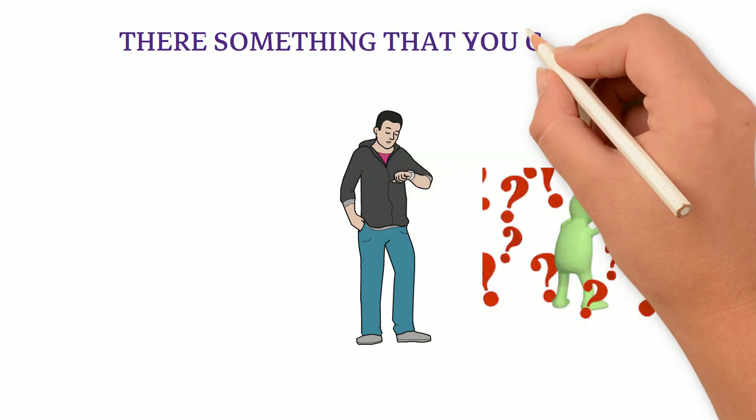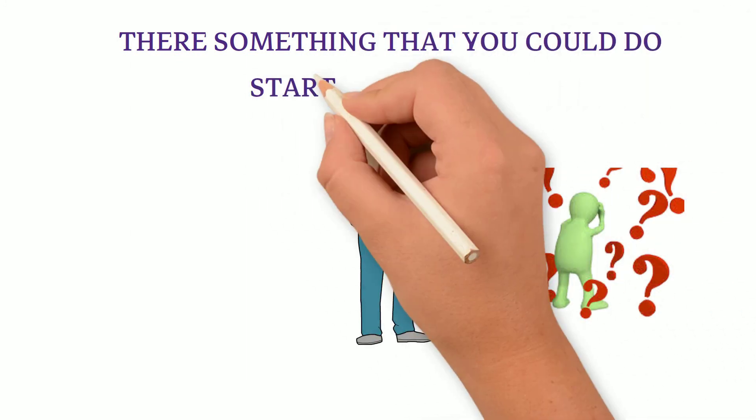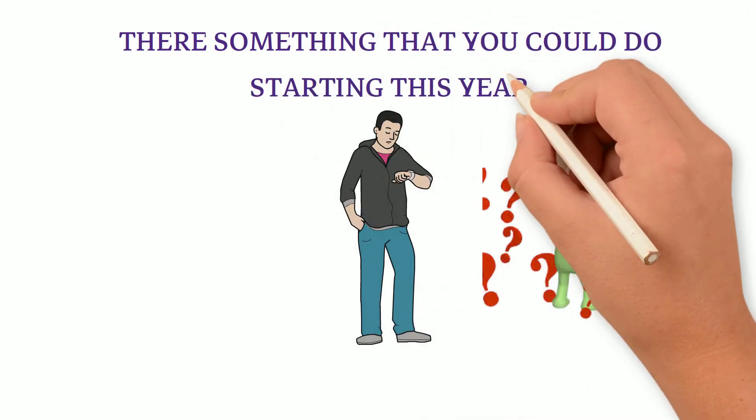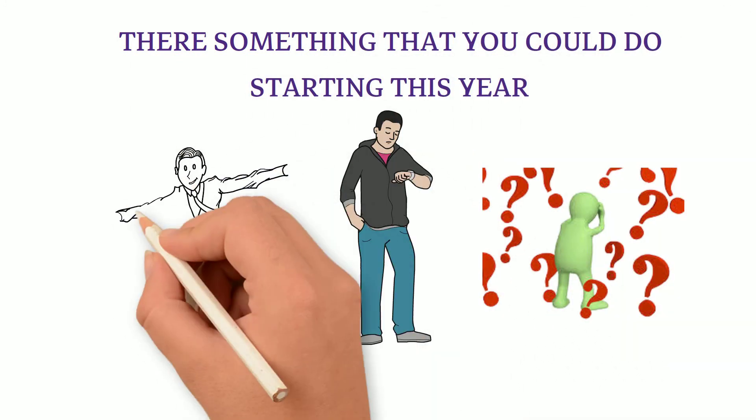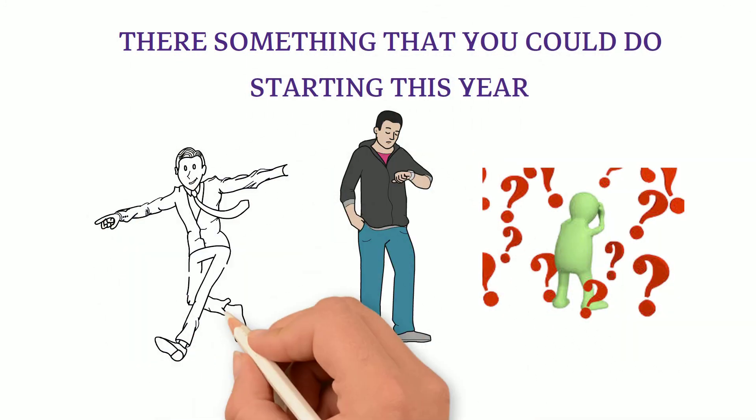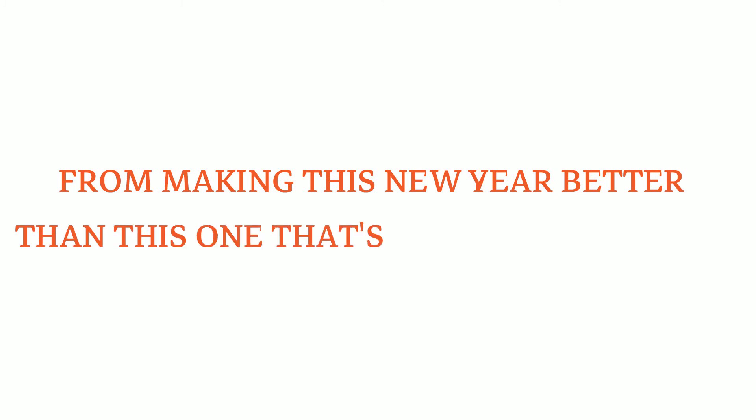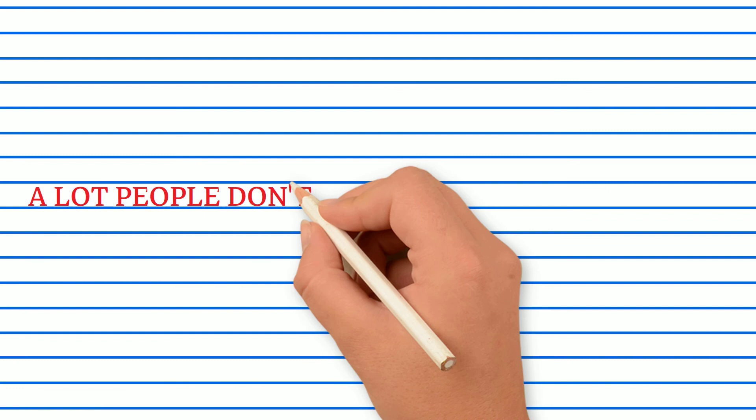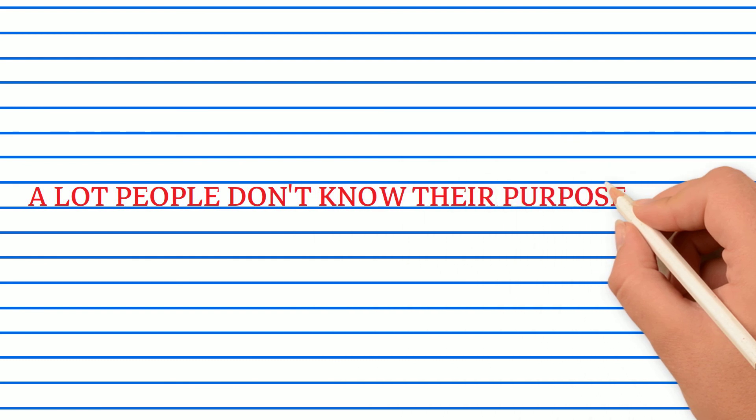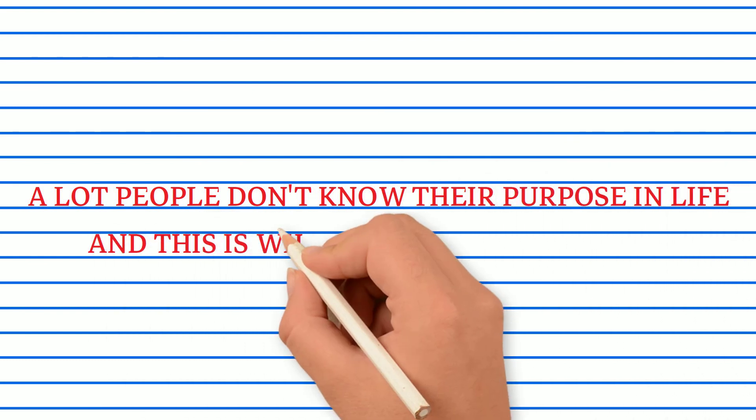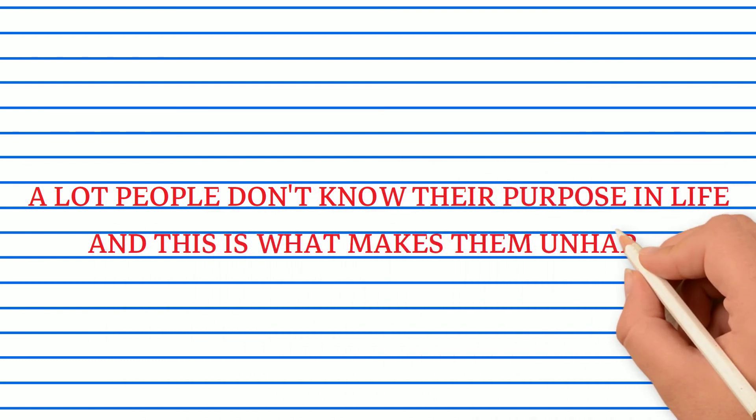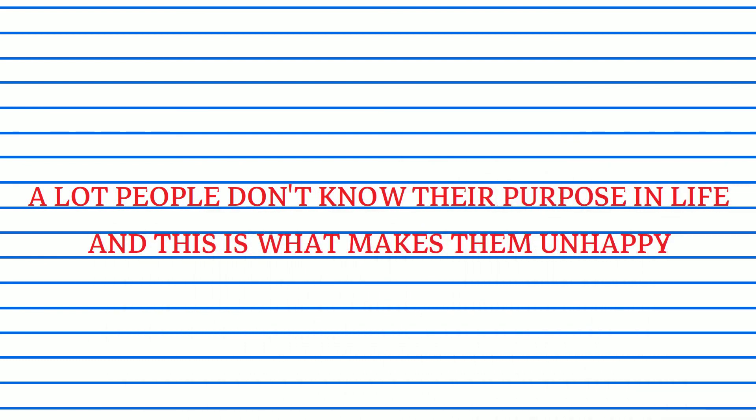Is there something that you could do starting this year that would completely change your life for the better? What stops you from making this new year better than this one that's just about to end? A lot of people don't know their purpose in life and this is what makes them unhappy.